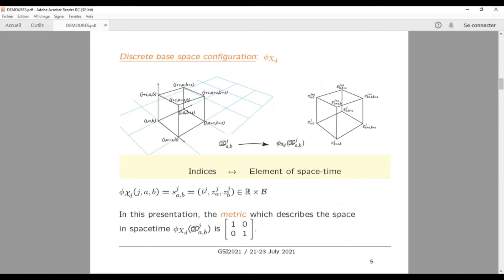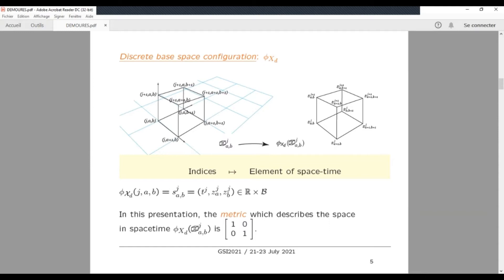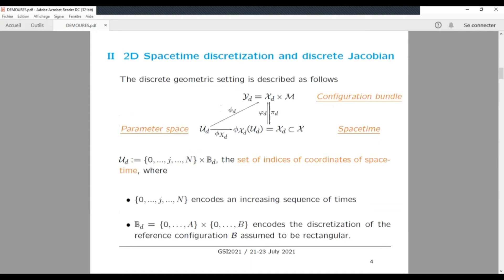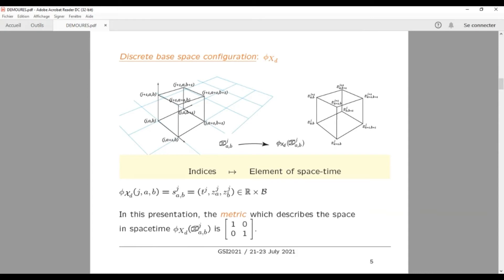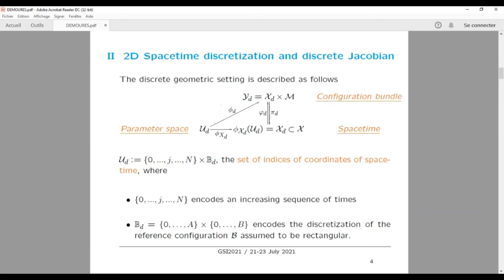You have on the left the indices, and we have the parameter space — it is a set of parallel pipettes. The space-time is on the side; it is a parallel pipette with the positions in space-time. On the base you have the positions in space-time at time T_G, and on the top it is at time T_{G+1}. First we link the parameter space and space-time, and then go to the parameter space and configuration bundle. To define the Jacobian, we look at the configuration bundle with respect to the space-time.